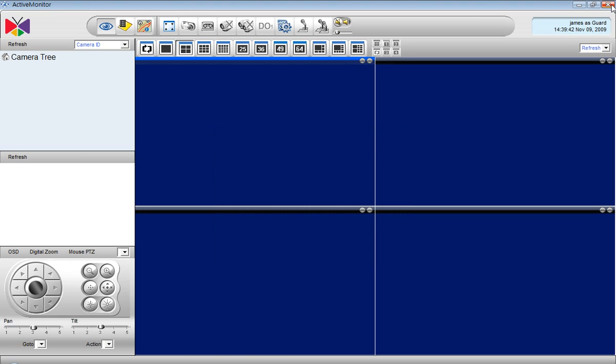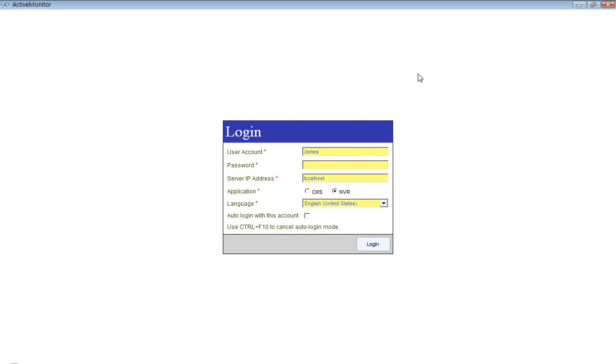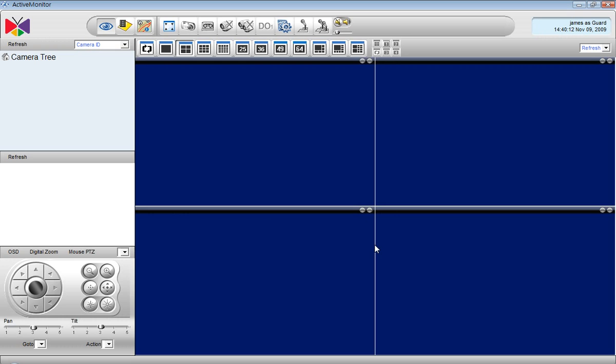And here we go. We will test the new password. Open Active Monitor and log in. And it works. This is how we change passwords.